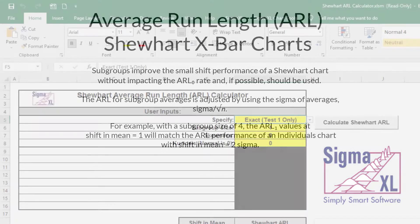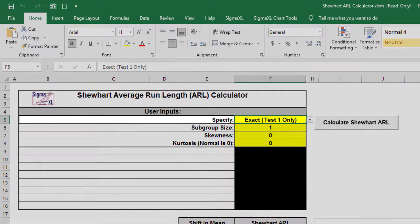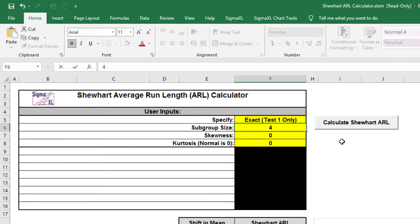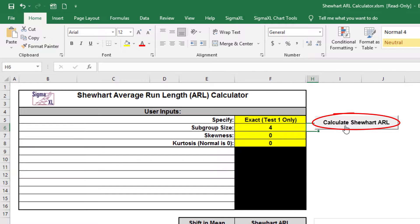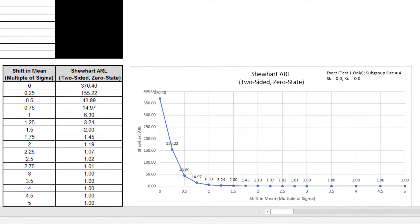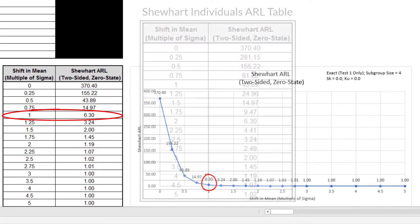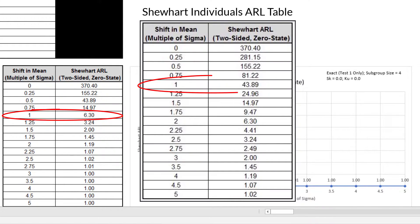We will now assess ARL for a Shewhart X-bar chart. Select specify equals exact, test 1 only, and enter subgroup size equals 4, skewness and kurtosis equals 0, which is a normal distribution. Click the Calculate Shewhart ARL button. The ARL zero for the Shewhart X-bar chart is the same as the individuals chart, which has an ARL zero of 370.4. The ARL one for a small one sigma shift in mean is 6.3, so is much more rapid to detect than the individuals ARL one of 43.89. So if possible, subgrouping should always be used.